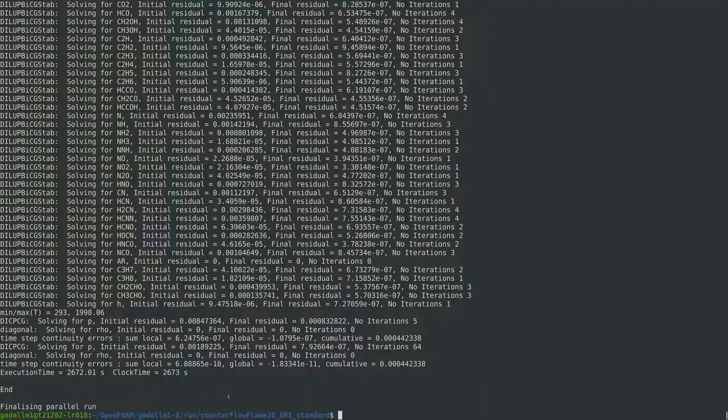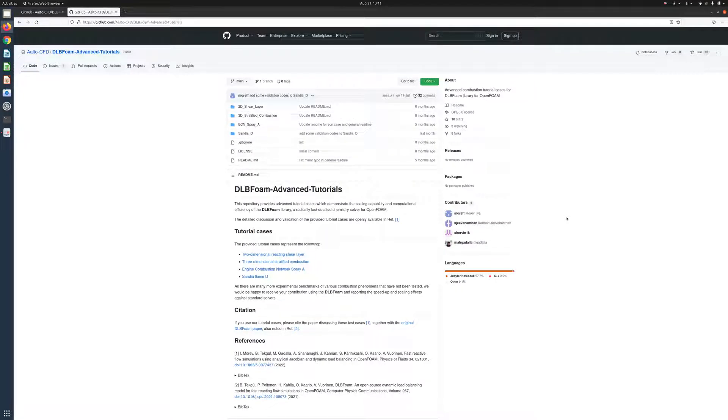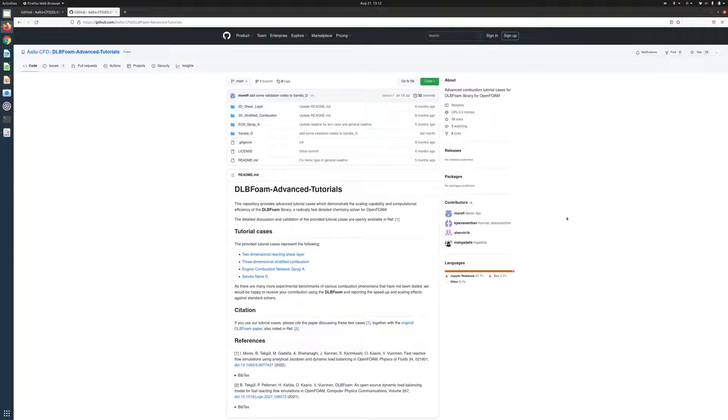As a last remark we also highlight the DLB foam advanced tutorials repository on github which includes various benchmark test cases that demonstrate the scaling capability and computational efficiency of DLB foam on rather advanced configurations reaching a speed up factor up to almost two orders of magnitude.